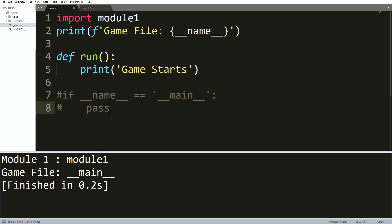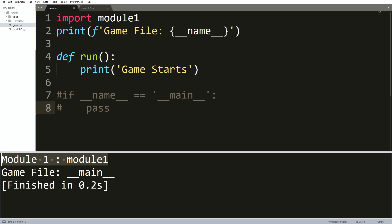Then you can see the difference calling the double underscore name inside the file that is executed directly between a double underscore name variable that is being given to a file that is imported.